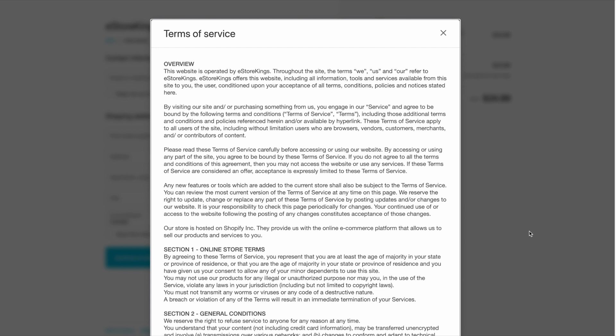And that's it. Now you know where to add your legal website pages onto your Shopify store. I hope you found this Shopify tutorial helpful. If you did, go ahead and give it a like and subscribe. Thank you for watching.